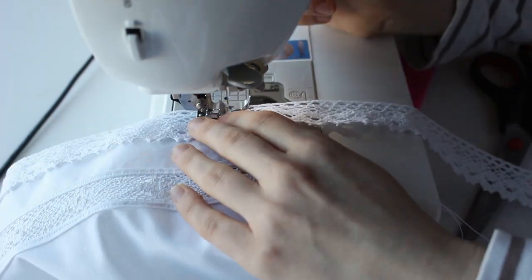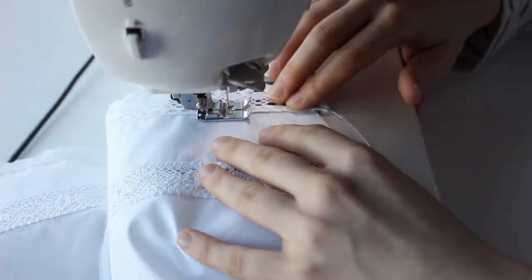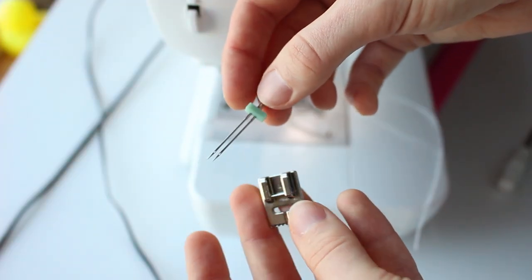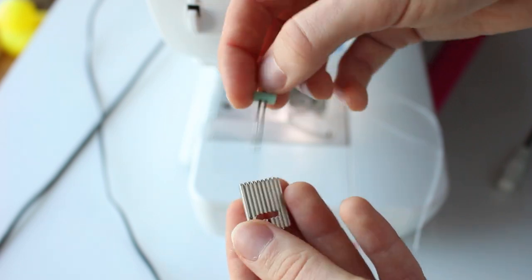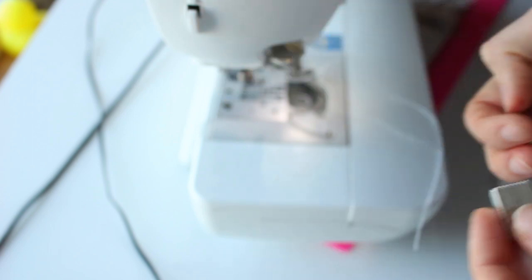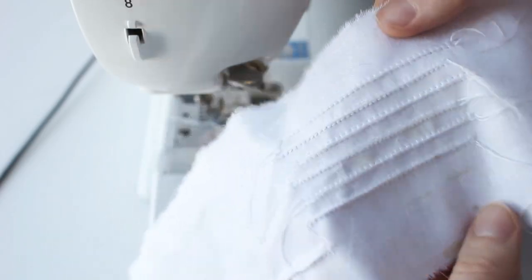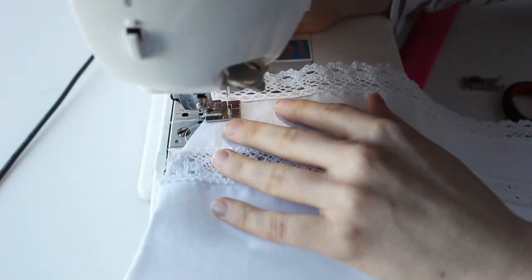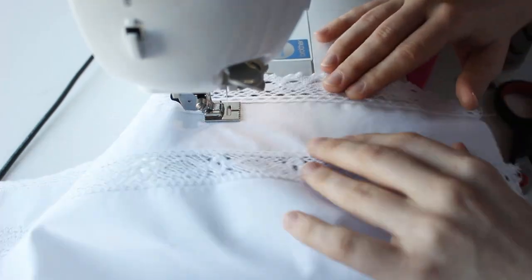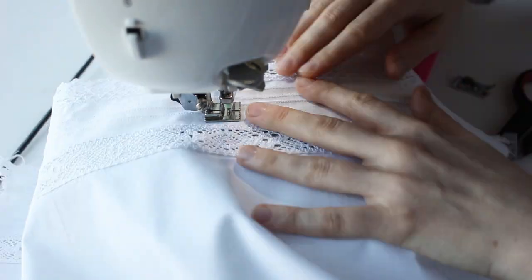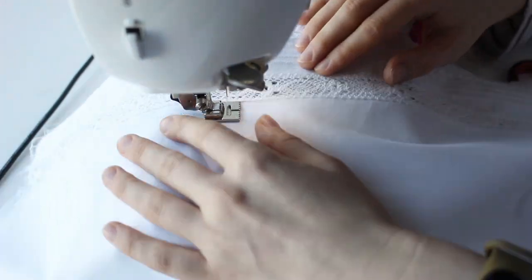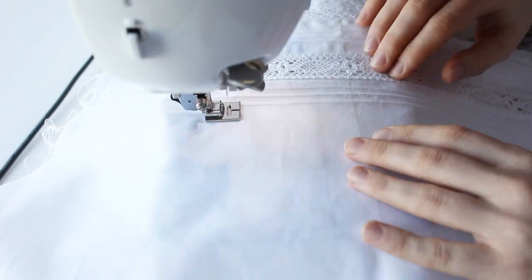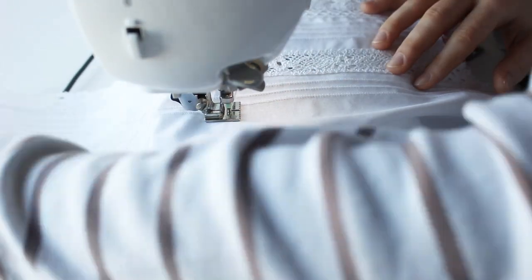Then I sewed the lace to the hem using the same method I used for the chemise. I wanted to add pin tucks between the insertion lace and the hem. So I grabbed my pin tuck foot and double needle. If you are going to do the same, make sure that the needle matches the foot. I tried different tension settings until I was happy with my pin tucks. And then I made 4 rows of them on my drawers. After that I added another 4 rows at the top of the insertion lace. What can I say? I love pin tucks.